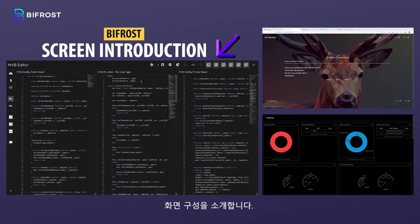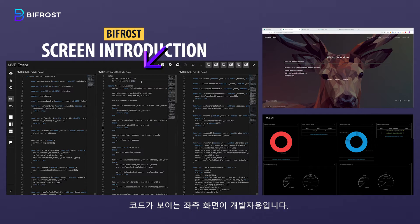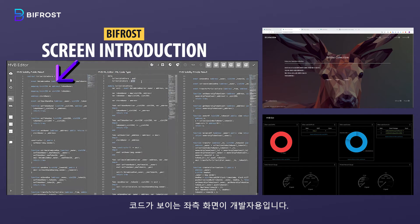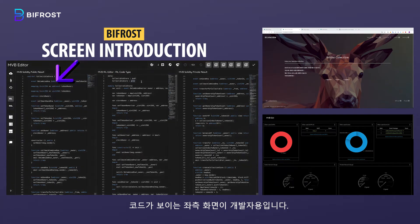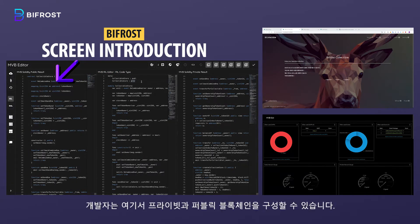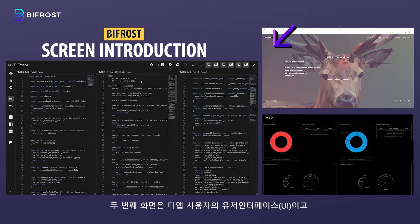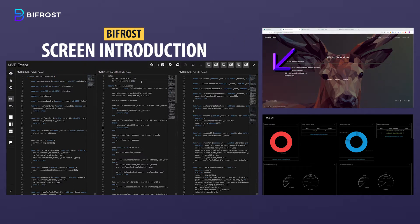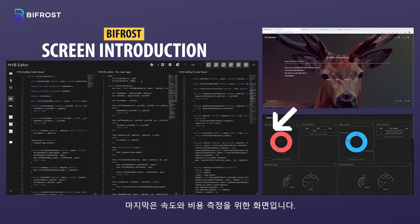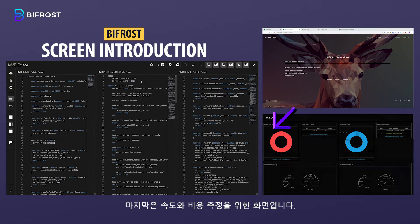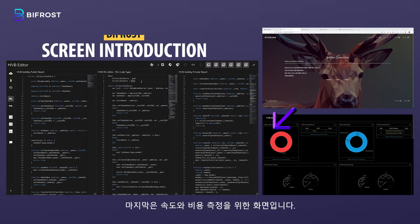Let's see the screen configuration. First, the left screen showing the code is for developers. They can choose both public and private features for their dApps. The second screen is the dApp user interface. And the last screen is for checking the speed and cost.